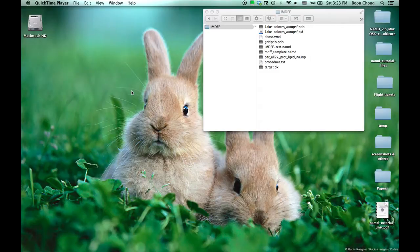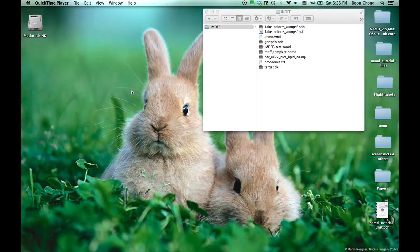If you go to the website and download the IMDFF files, this is what you'll see under the folder.